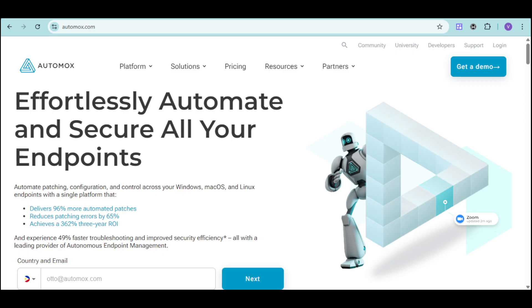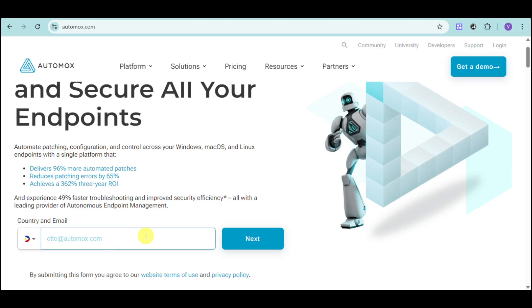First things first, head over to their website, which is automux.com. From there, just input your email, then click on next, and then create your account.